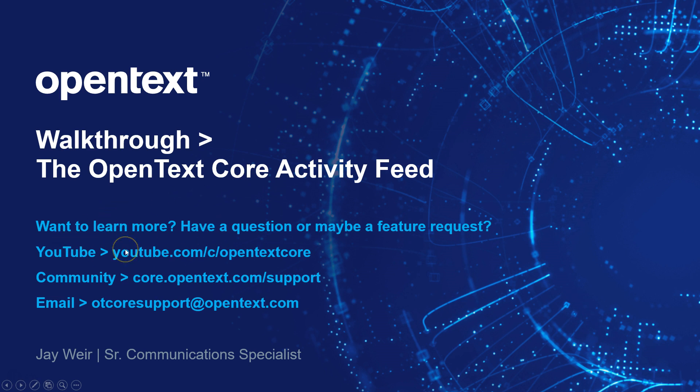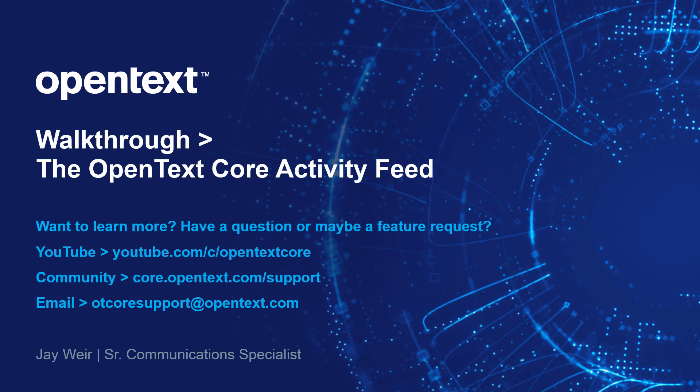So that's about how easy as it gets with OpenText Core. If you want to learn more, head to our YouTube channel. Lots of great videos there. If you have a question or just want to discuss features or have a feature request, head to our community. And if you have any issues or questions, just feel free to email us at otcoresupport at opentext.com. That's it for now and I'll see you down the road.